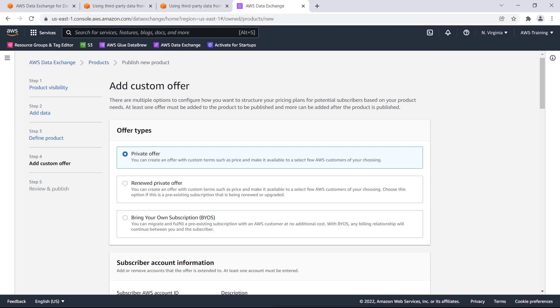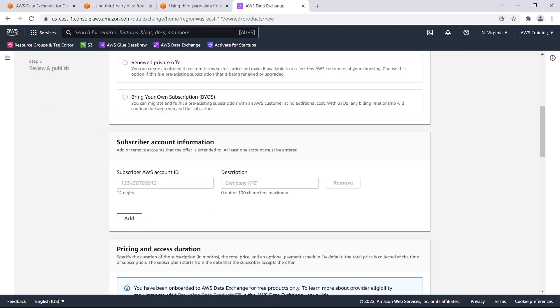Before we can publish our product, we need to specify a price structure and define the data subscription agreement terms that subscribers are agreeing to when they purchase the product. Because our product visibility is set to private, we'll create a private offer.